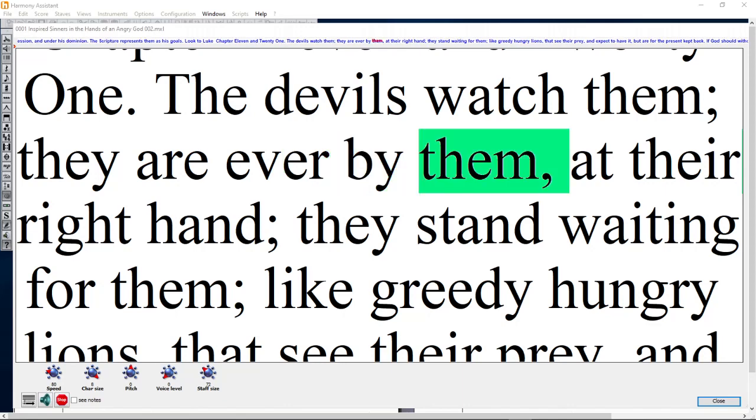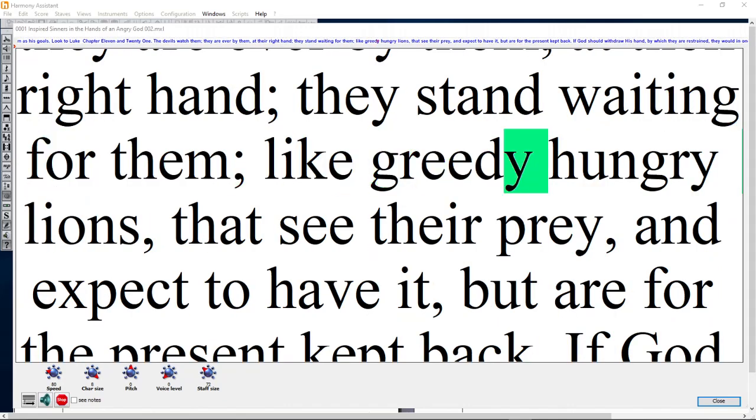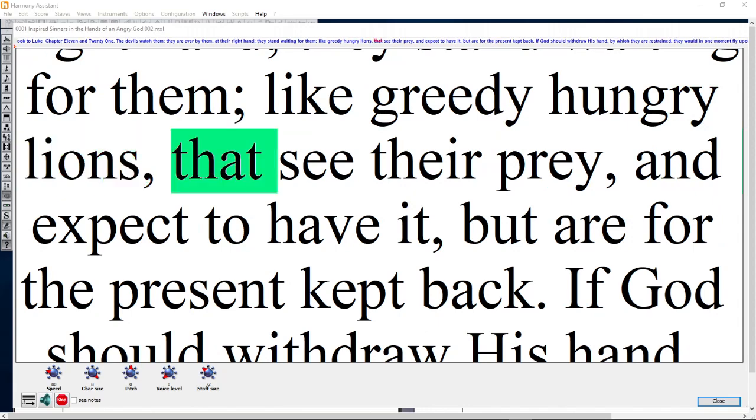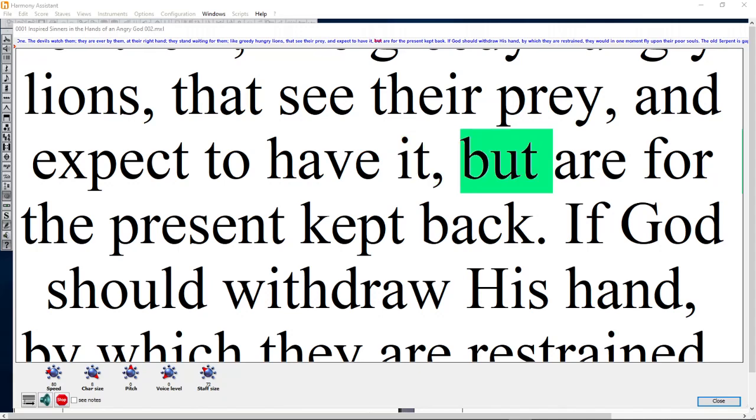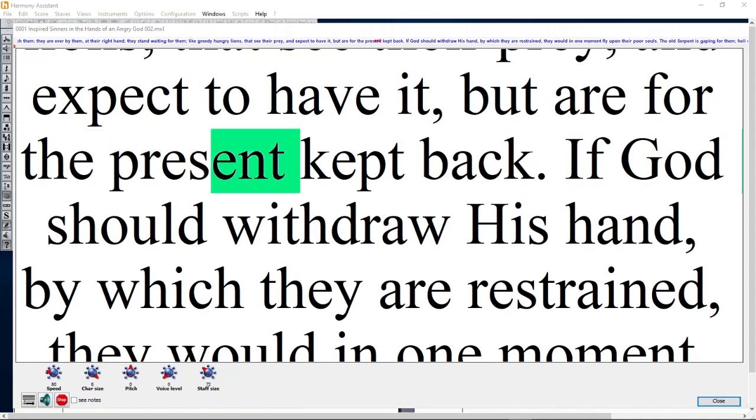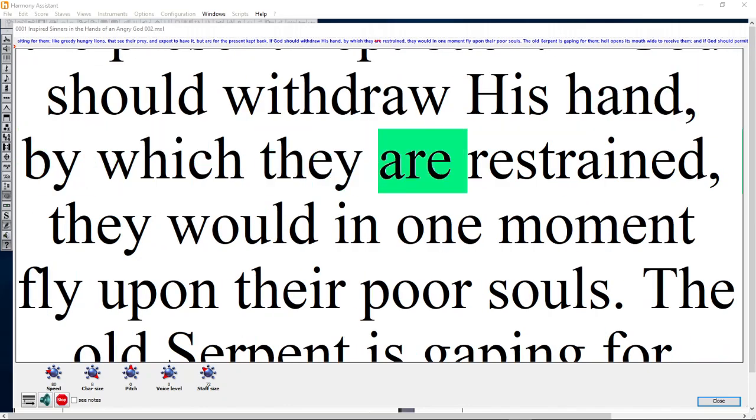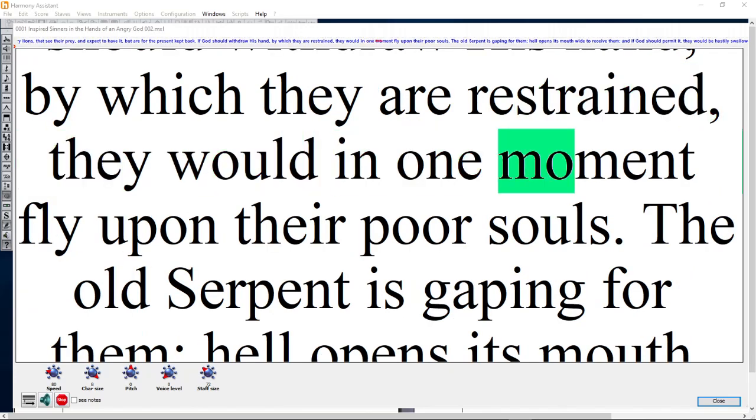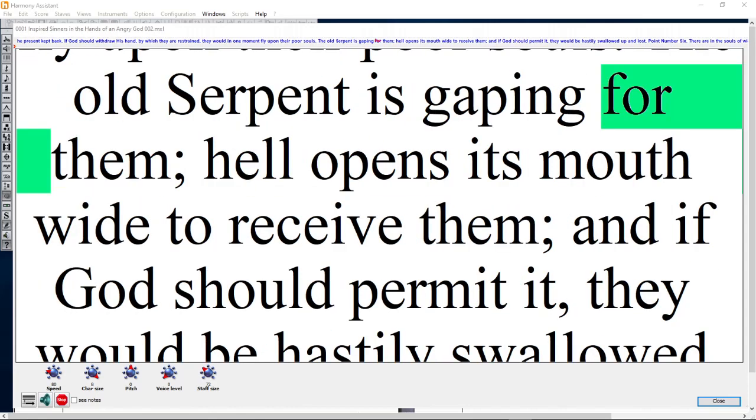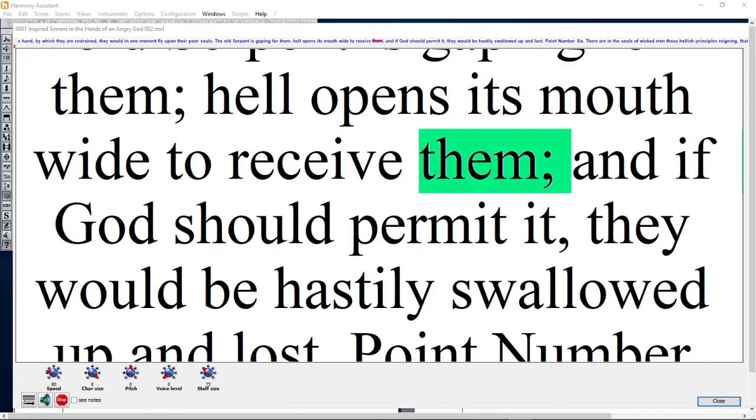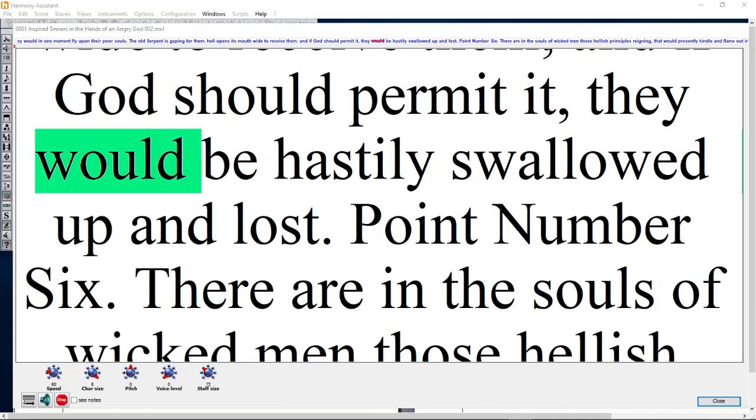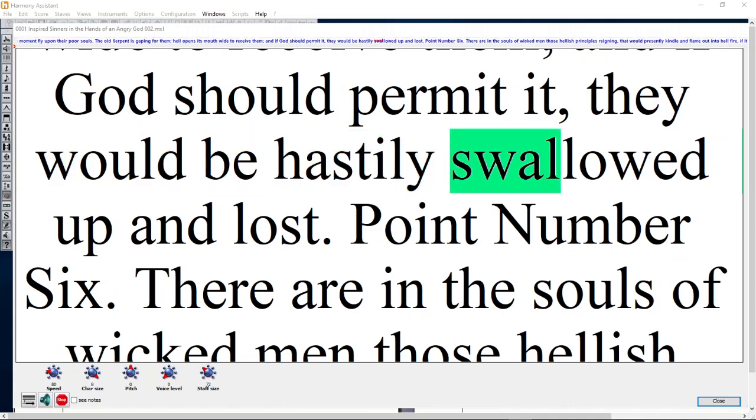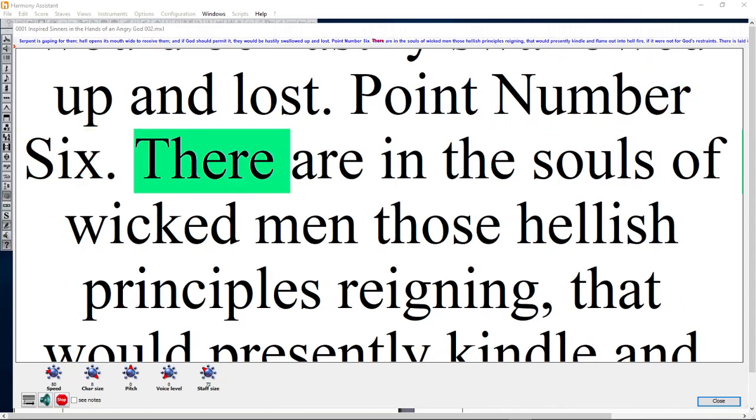They belong to him; he has their souls in his possession. The scripture represents them as his goods. The devils watch them; they are ever by them at their right hand; they stand waiting for them like greedy hungry lions that see their prey and expect to have it, but are for the present kept back.